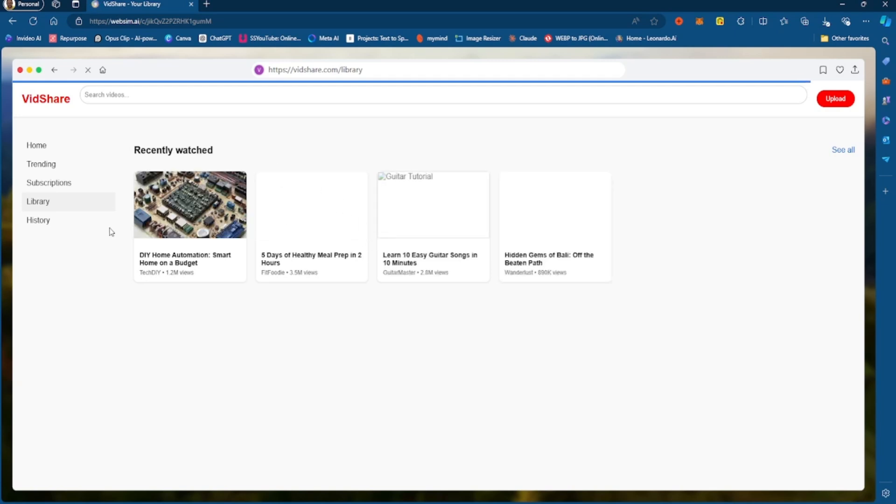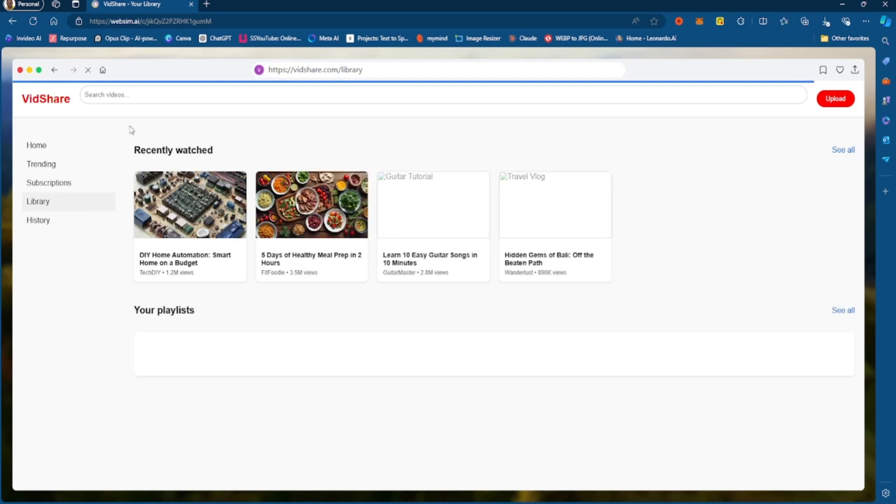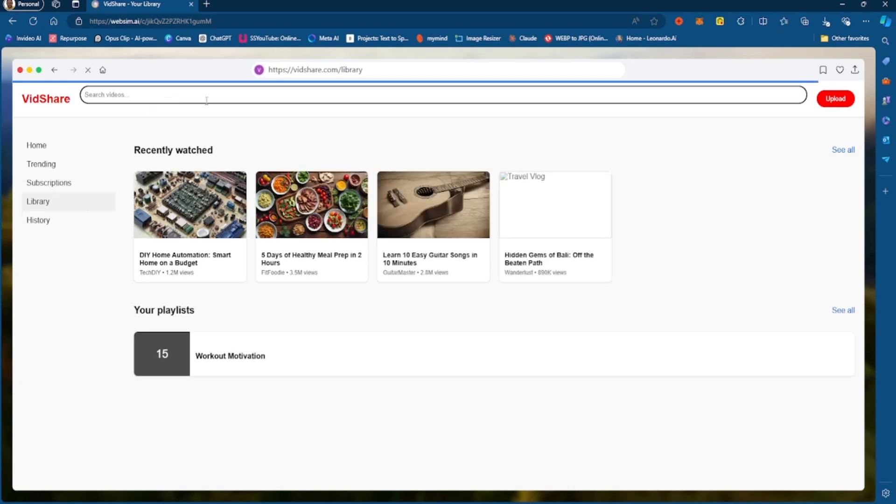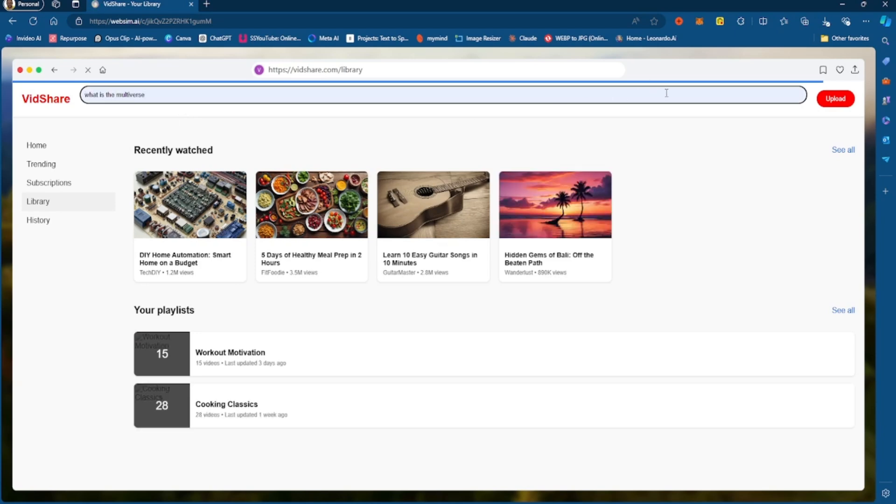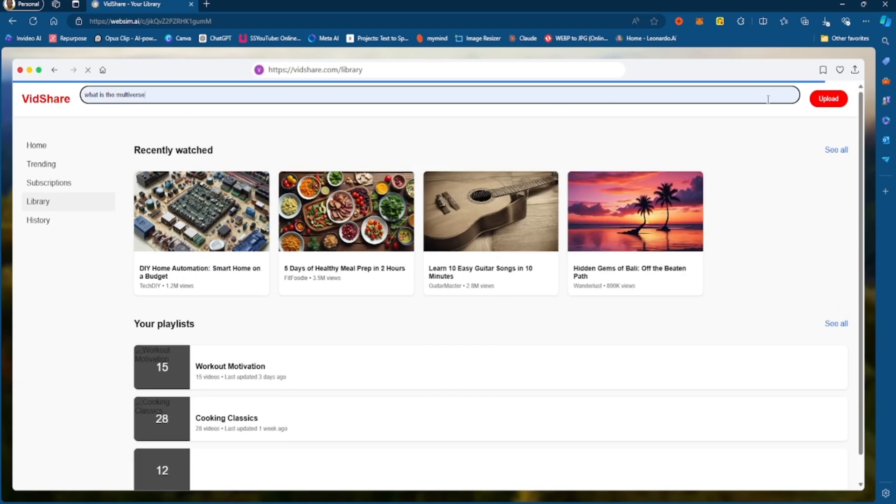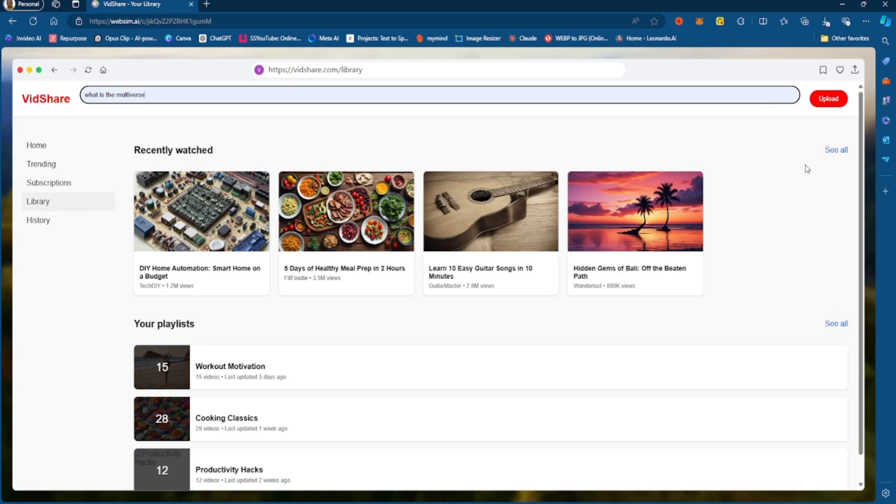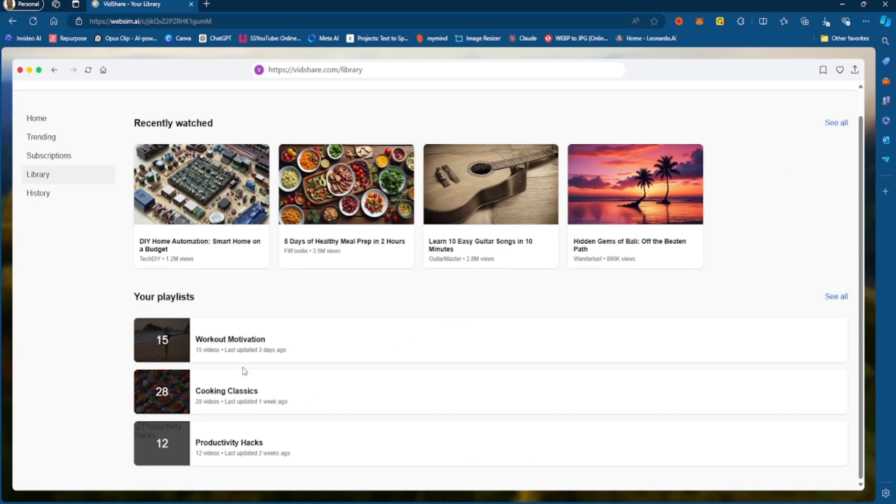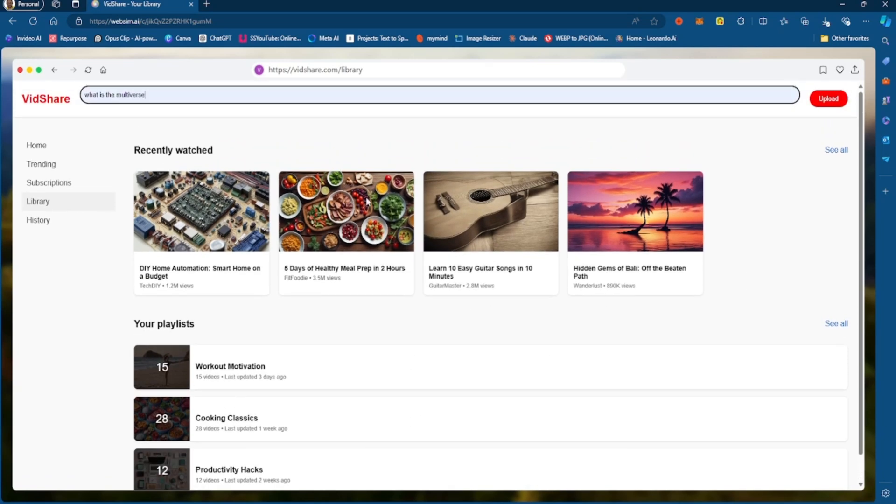Now, if I, let's say I search, right? Let's go back to, let's search this. What is the multiverse? I was actually messing around with this. So you got some playlists here. You're showing the playlists and you're showing the recently watched, stuff like that. Okay, that's cool. Let's go back to what is the multiverse. Let's search that, right?